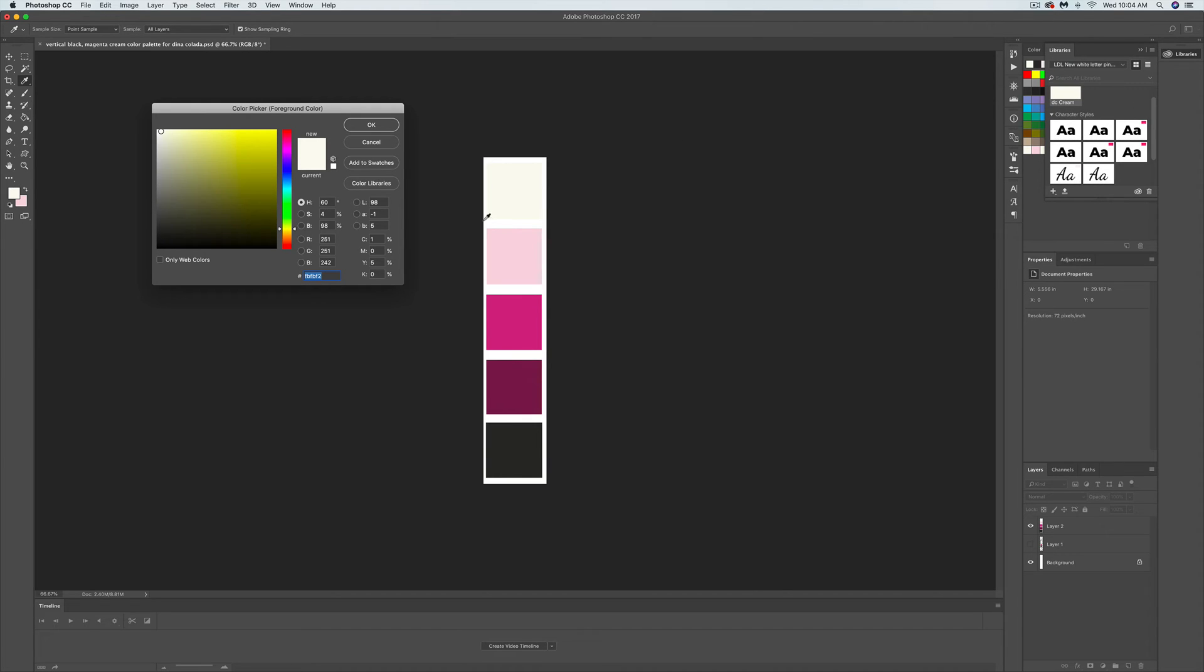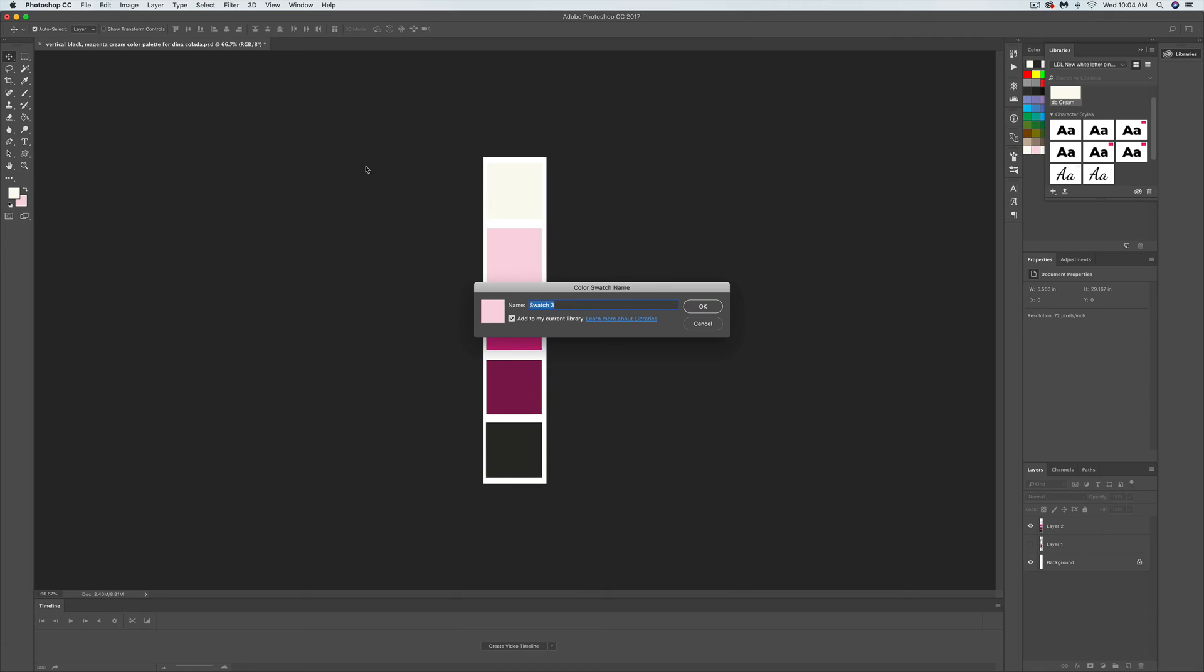So I'm going to do the color picker again, pick this baby pink, add to swatches, DC baby pink. Click OK.